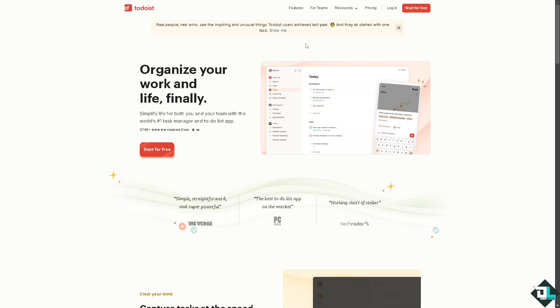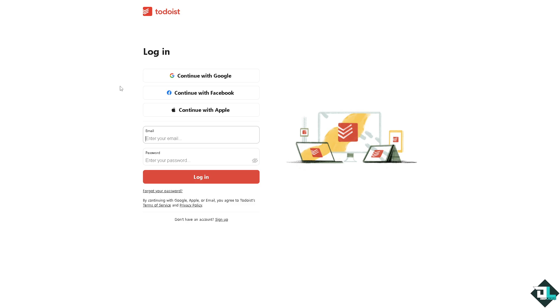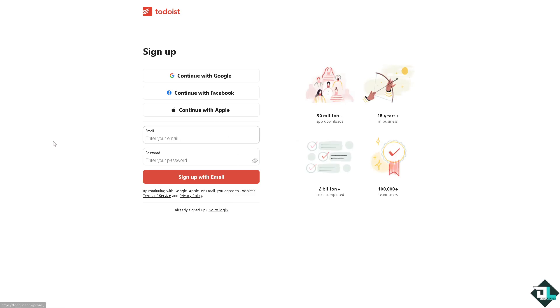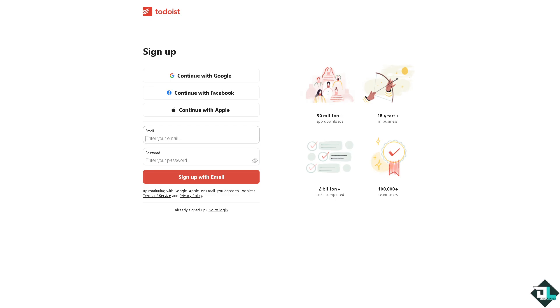If this is your first time here in Todoist, I want you to click the sign up option and from here just follow the on-screen instructions and you're good to go.